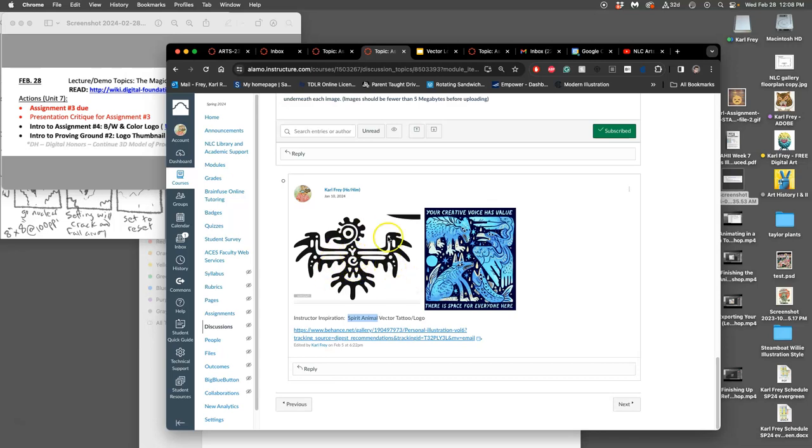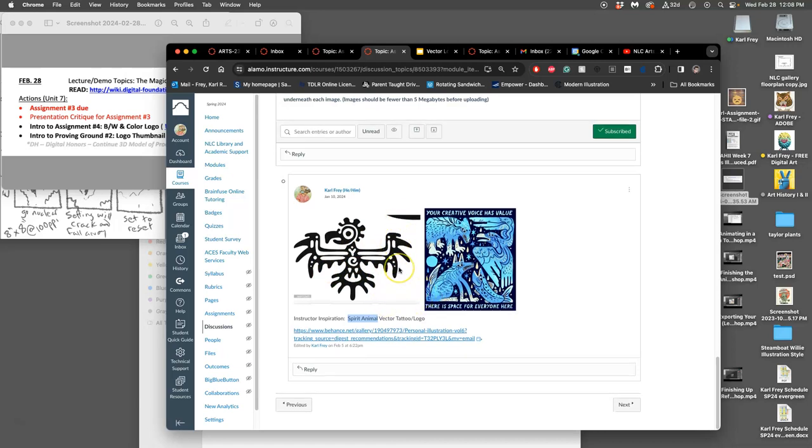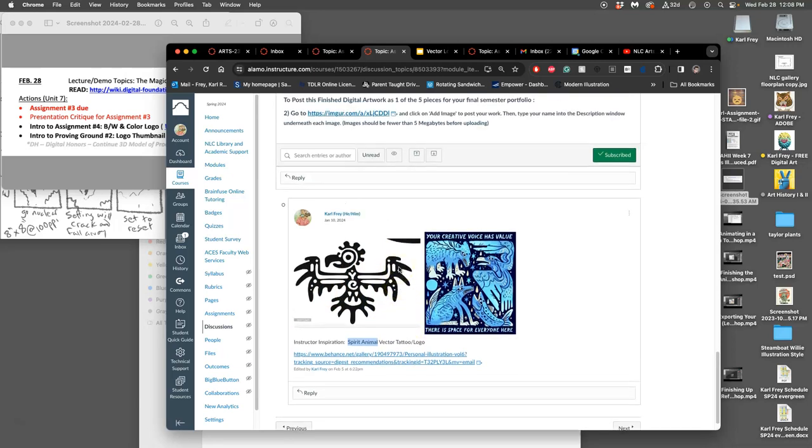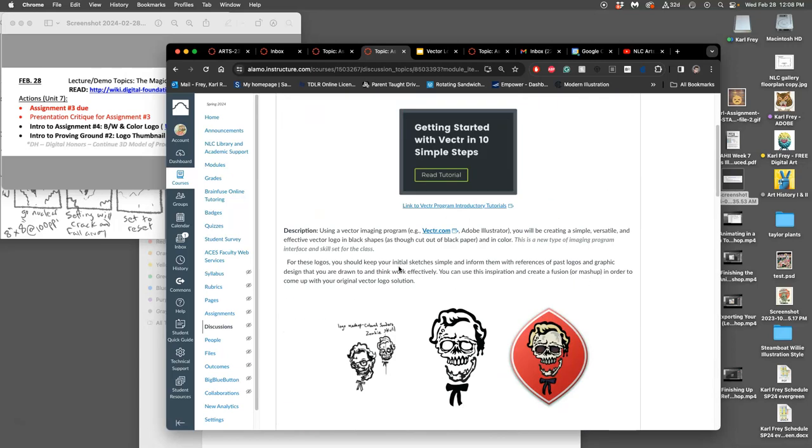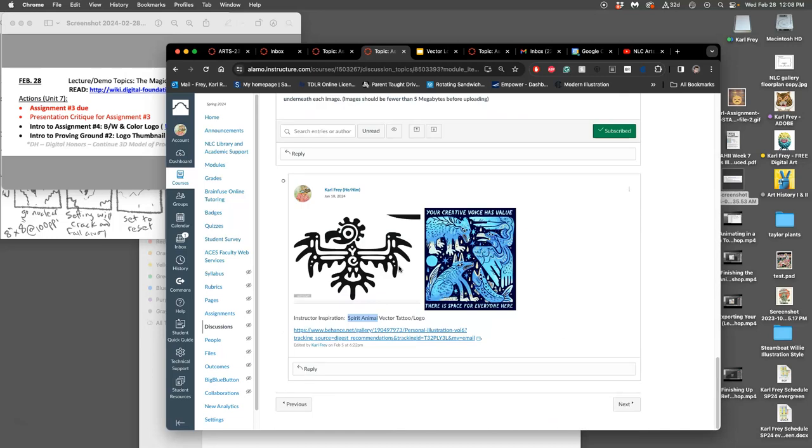So I'm going to do a spirit animal idea. My spirit animal, this is kind of Nico the Night Hawk. I'm inspired, I'm finding inspiration from like Mayan and Aztec glyphs of their spirit creatures.